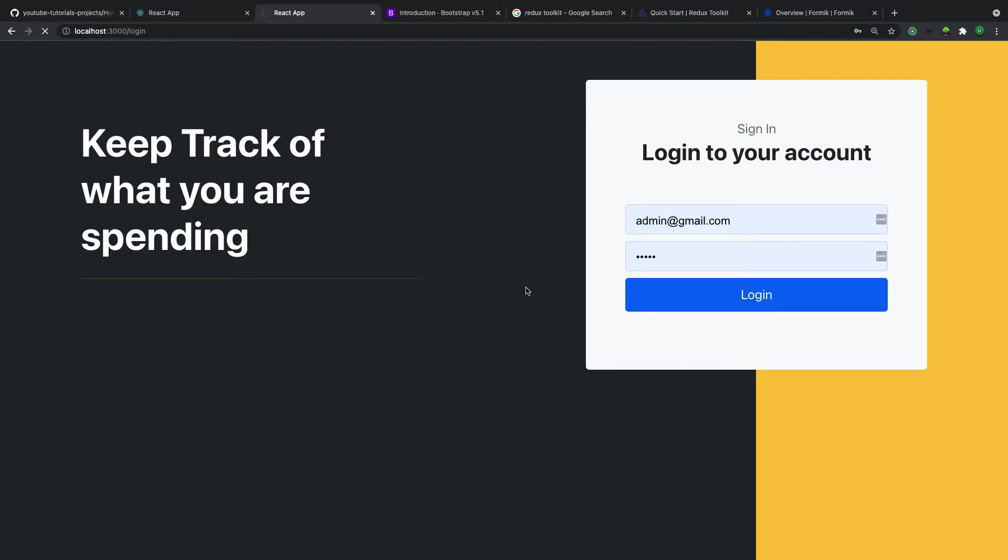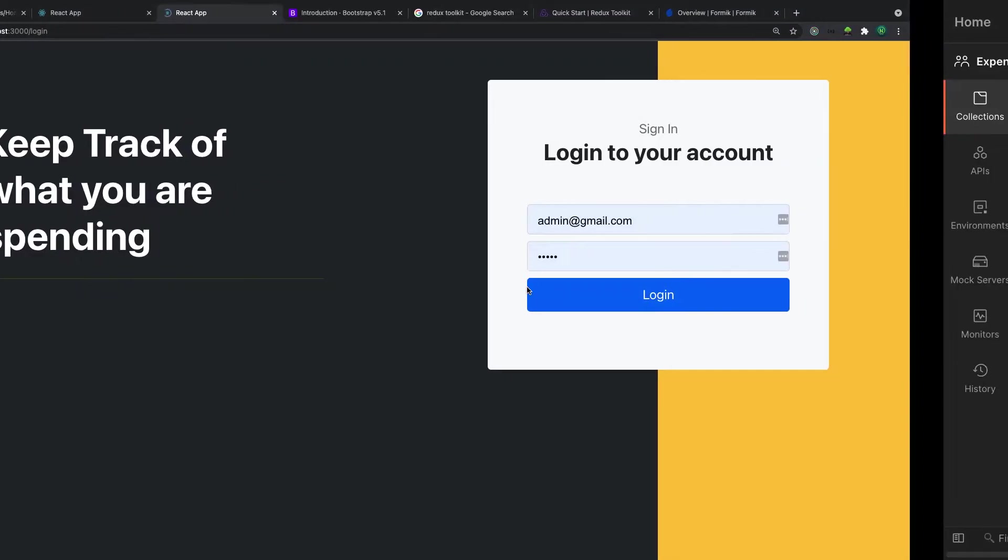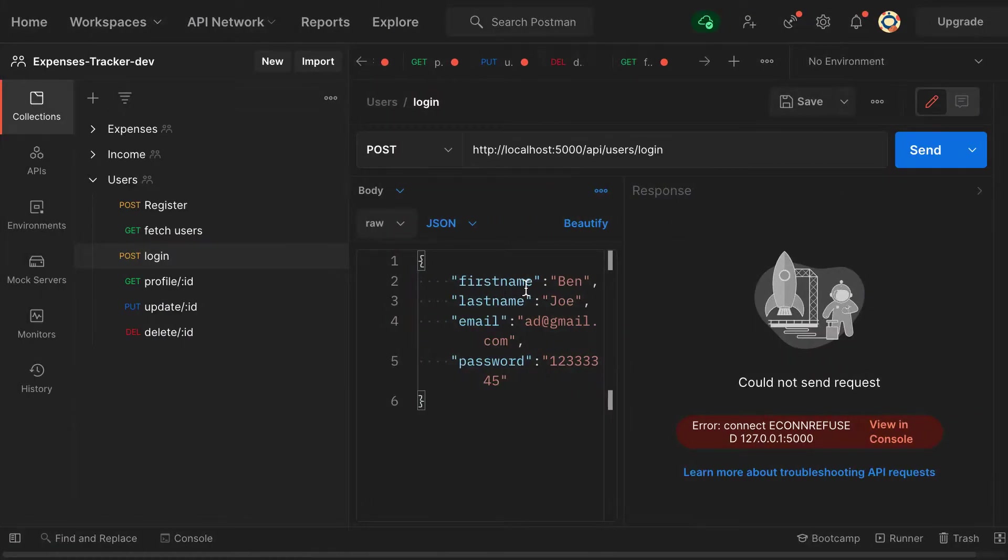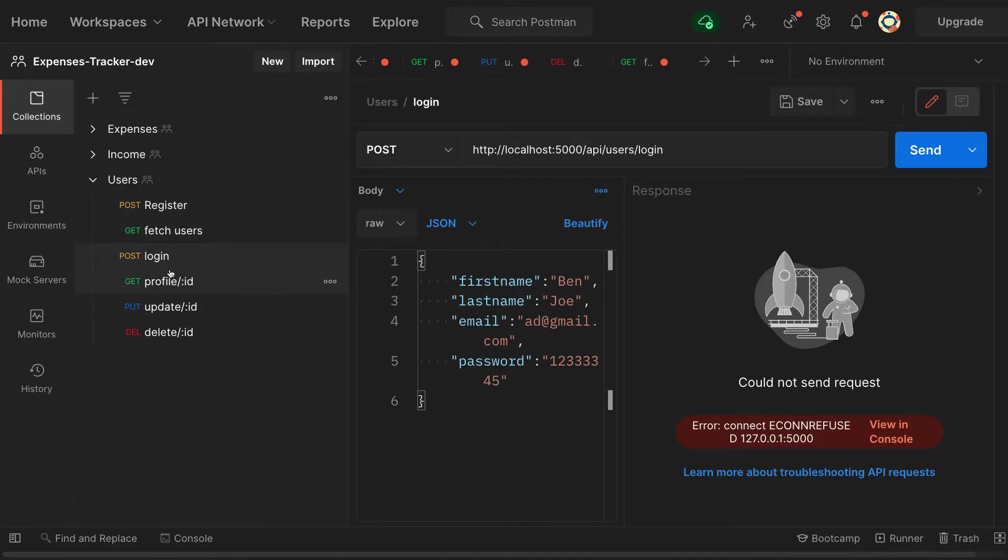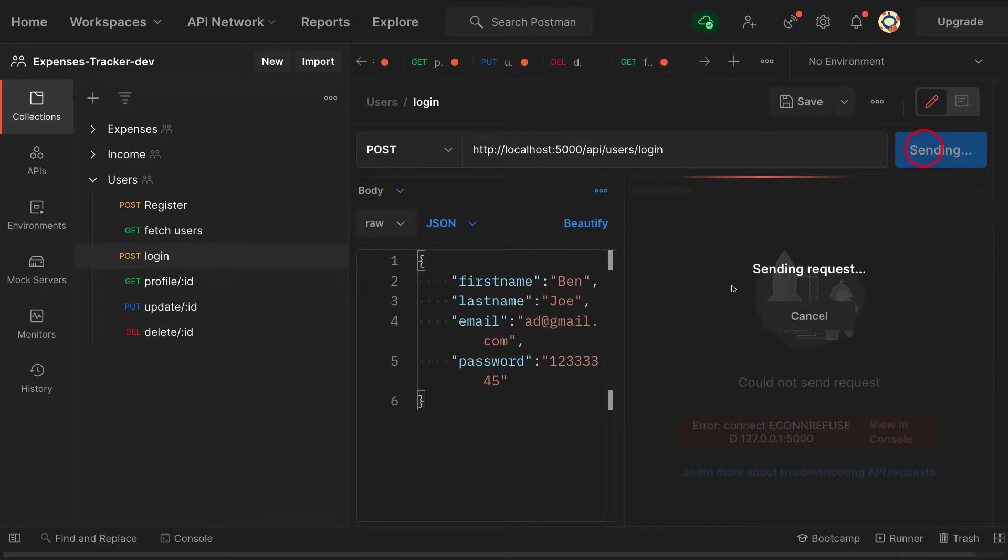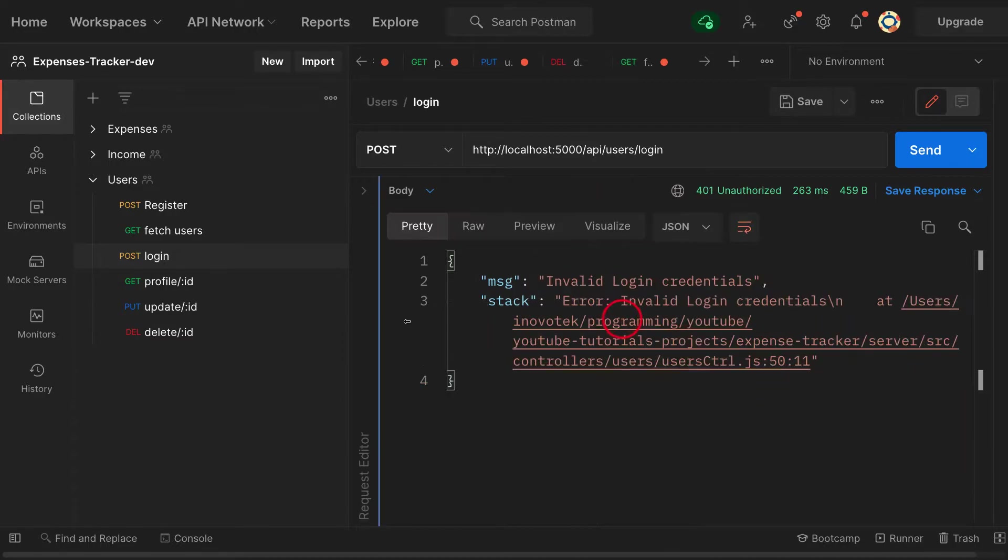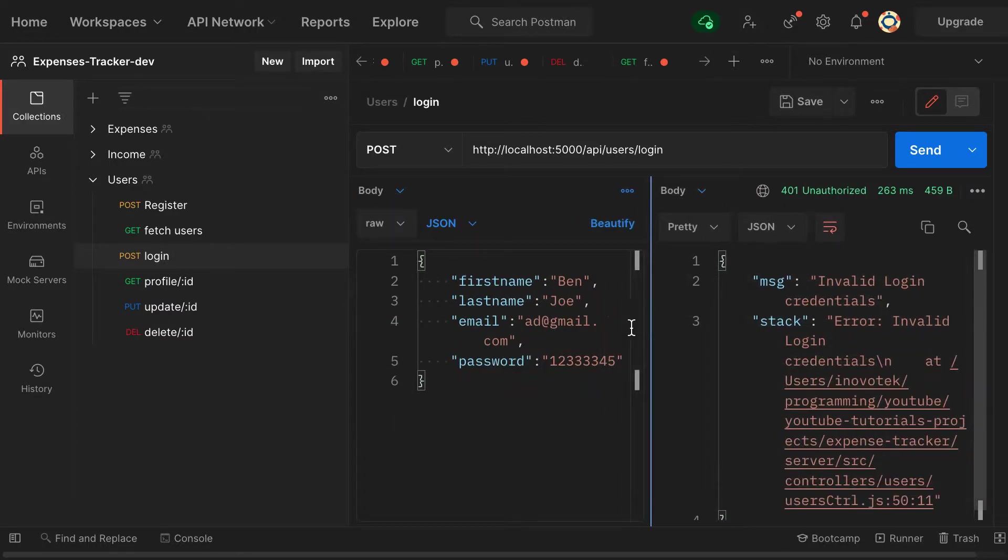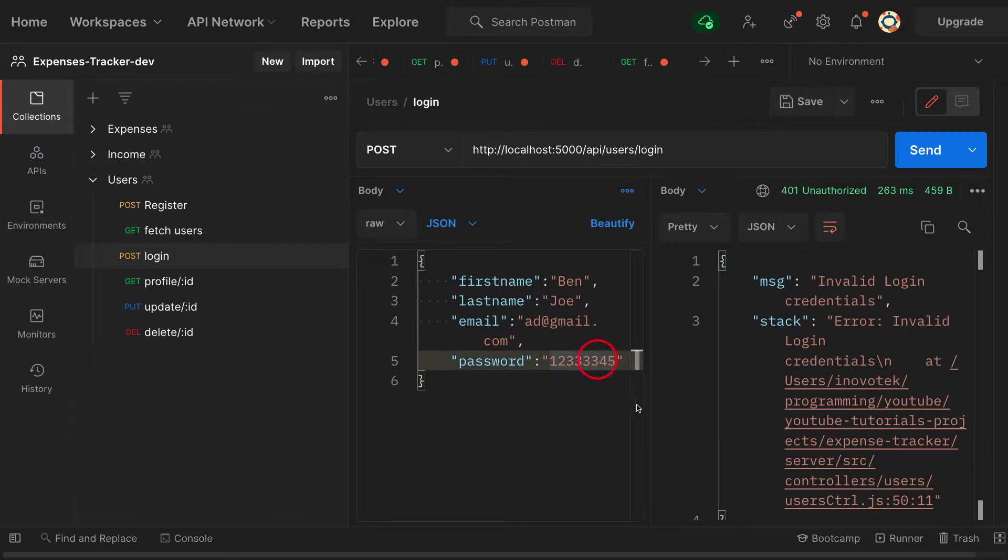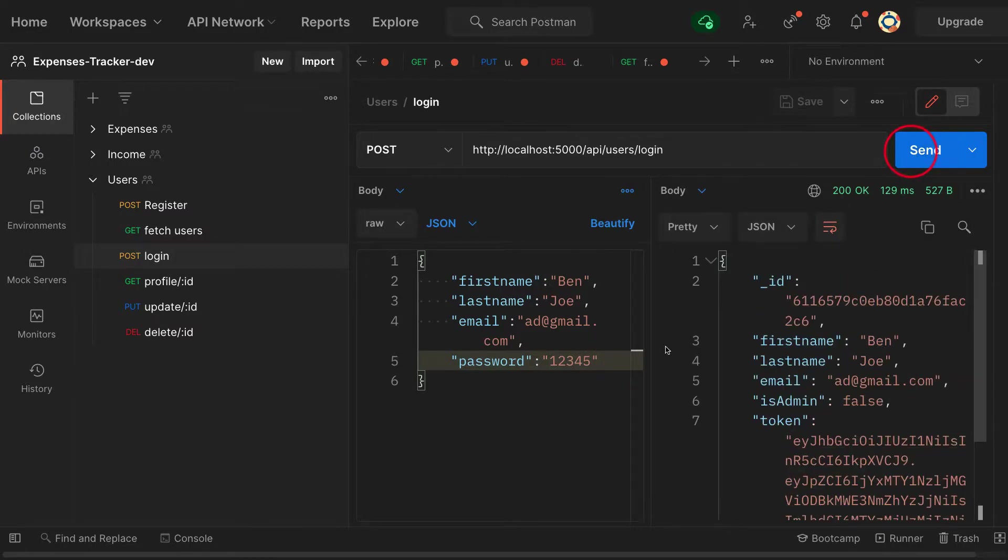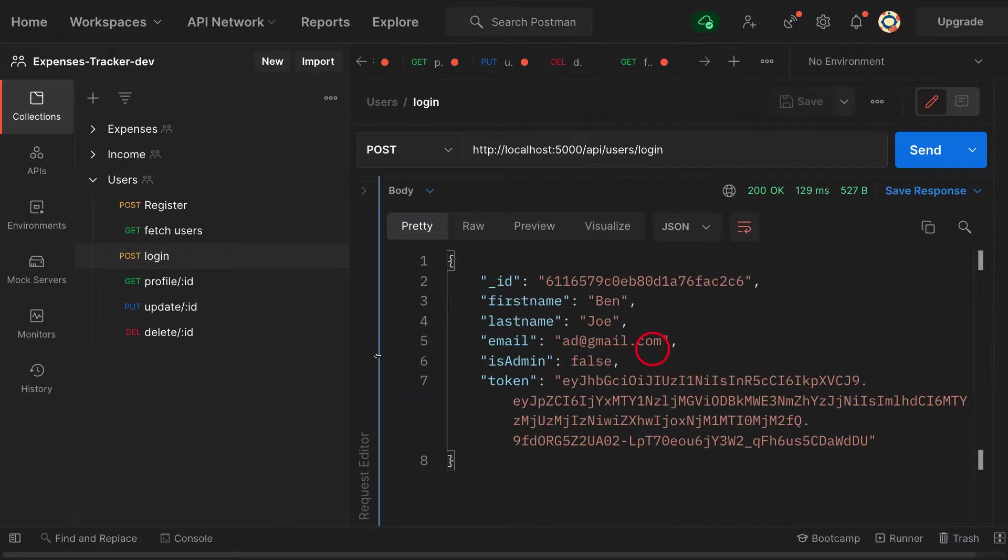So before you proceed, let's test our API to make sure it's working. Inside Postman, this is what we did in the previous video about API creation. Let me log in from here and make sure that my API is working. You see invalid login credentials. I forgot my password. Let's send it again and now my API is working. So now let's do this from the front end.